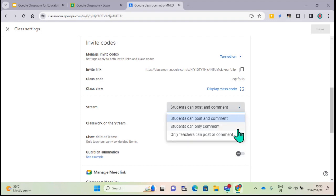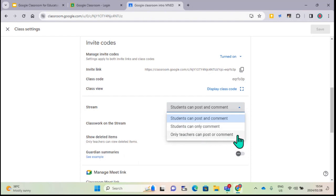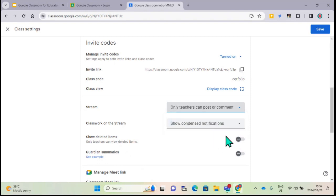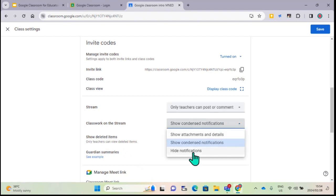There are three different options for stream permissions: students can post and comment - I would suggest not putting that on because learners post very inappropriate things if they have the opportunity. The second option allows students to only comment, which is nice if you want them to ask questions. If only you as the teacher want to post and comment, I'd suggest using the third option at the bottom. This is still an academic platform, not their Facebook or Instagram page.